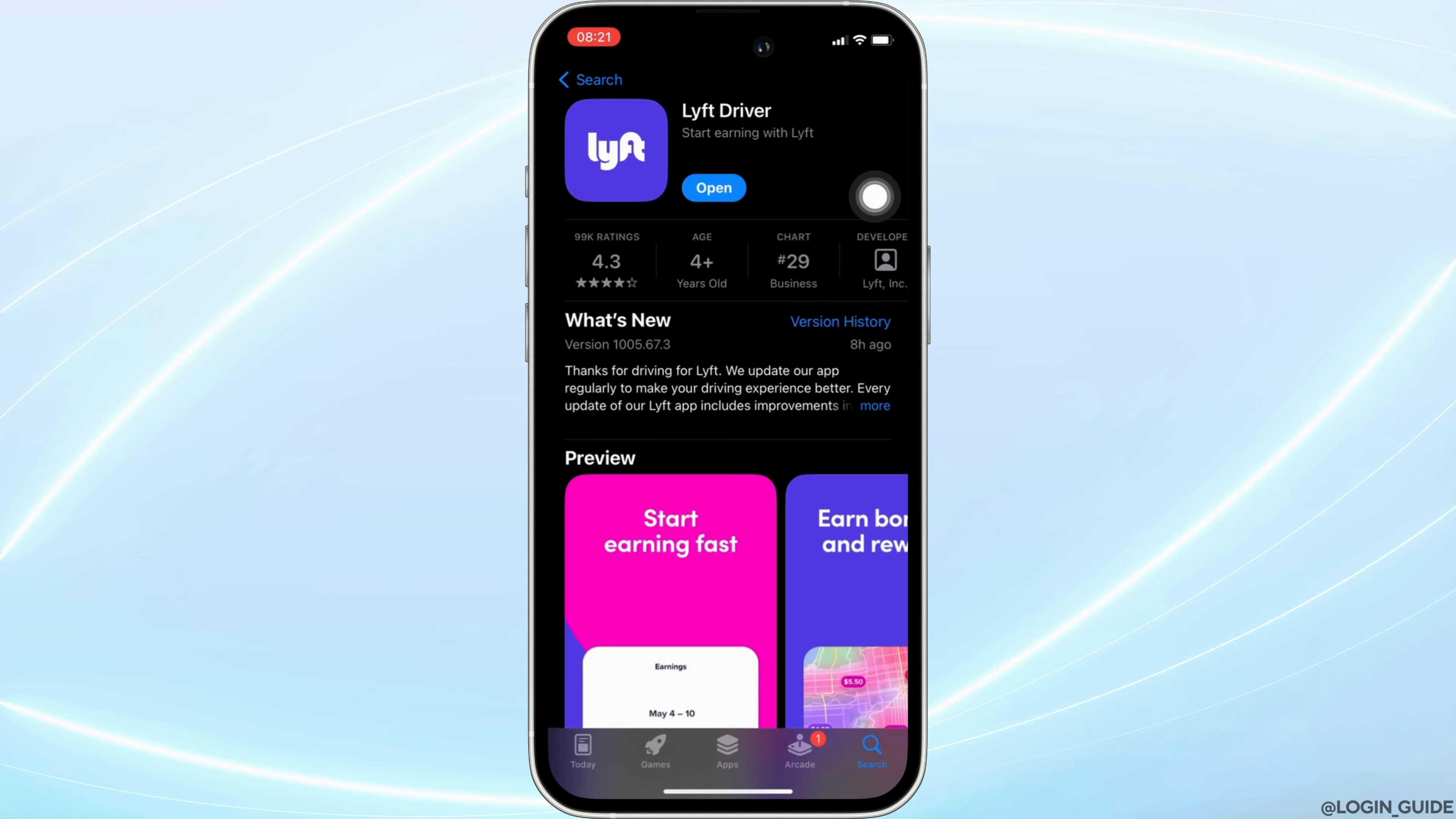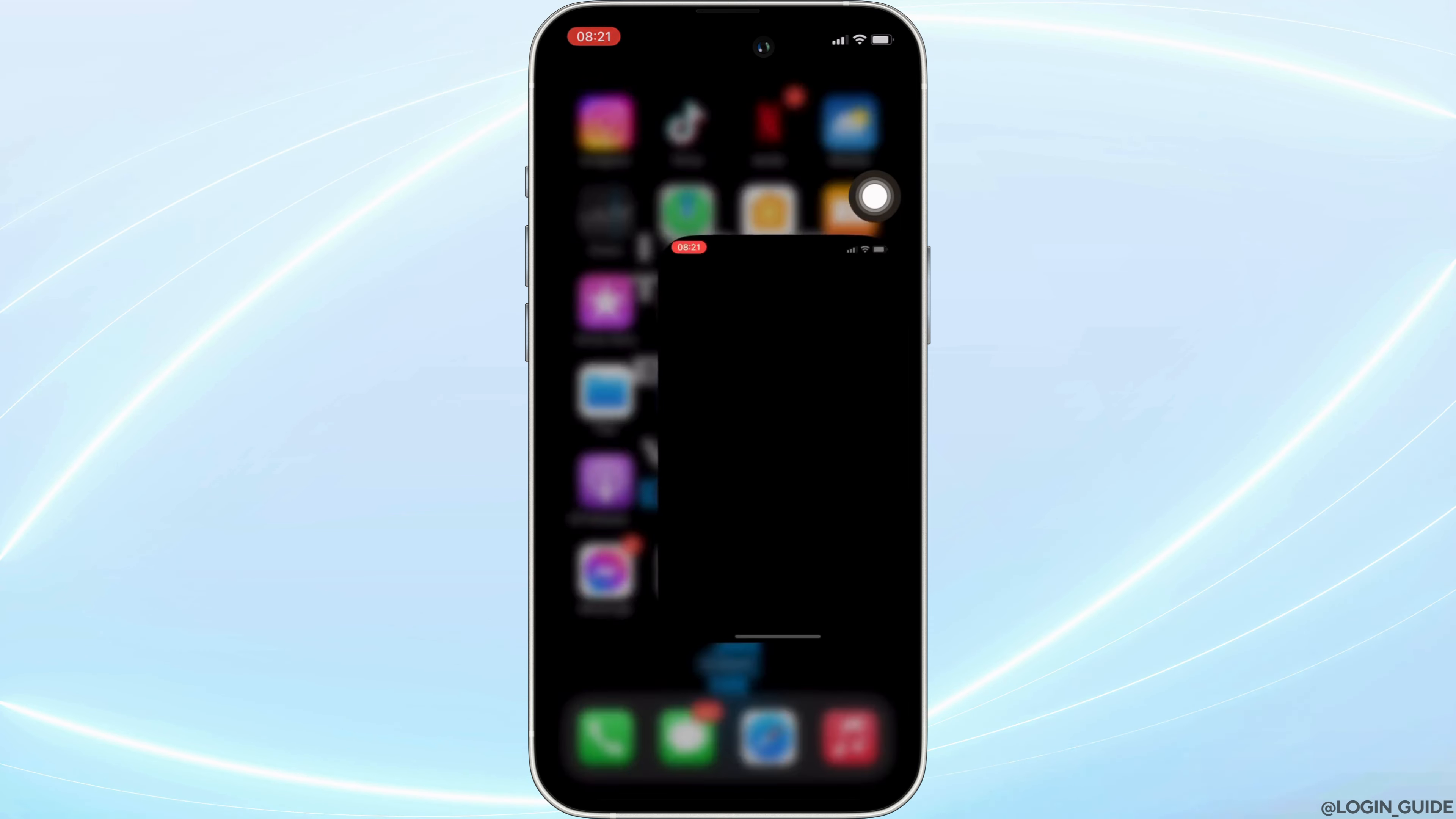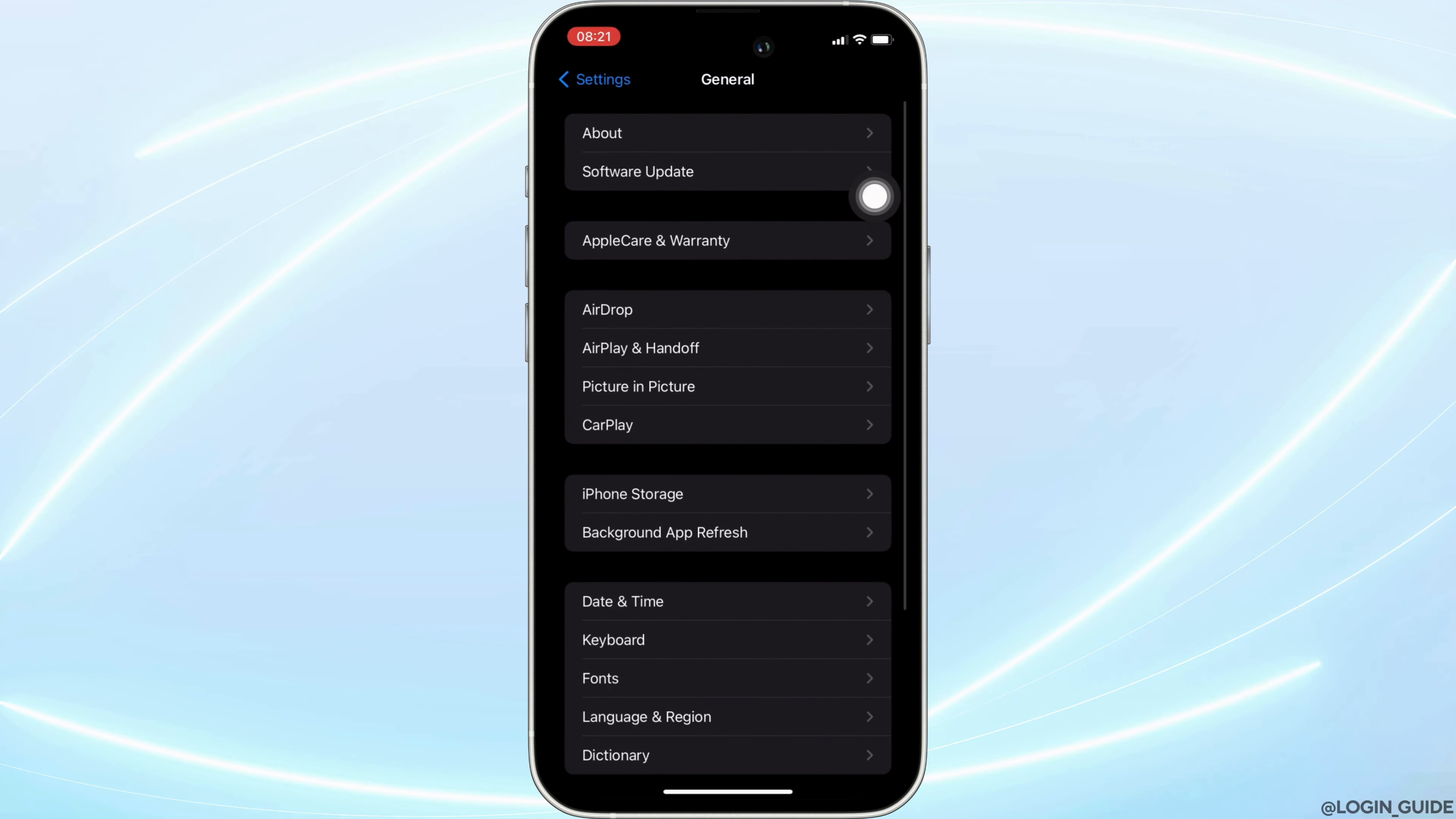Once you have the latest version of the app, now the next step you want to do is head over to the settings of your device. Move into general. Head over to iPhone storage.